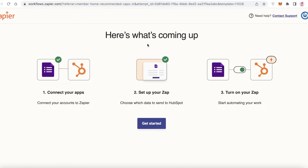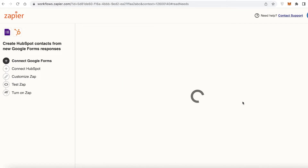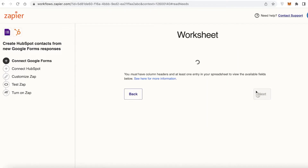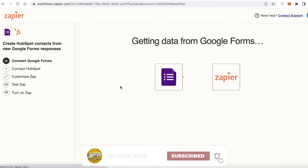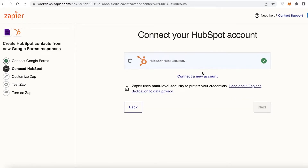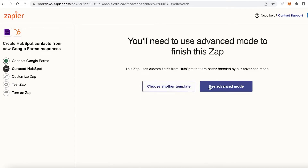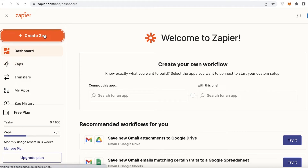Click 'Get Started' and connect your Google Forms account by clicking 'Next.' Choose your spreadsheet and click 'Connect,' then choose your worksheet. Zapier will pull data from your Google Form into the workflow. Then link your HubSpot account, click 'Next,' choose a template, fill out the information, and your Zap — your automation — will be created.